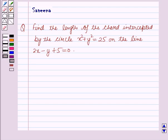Hello and welcome to the session. In this session we will discuss a question which says: find the length of the chord intercepted by the circle x squared plus y squared equal to 25 on the line 2x minus y plus 5 equal to 0.